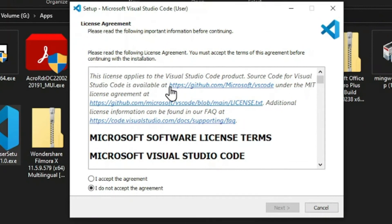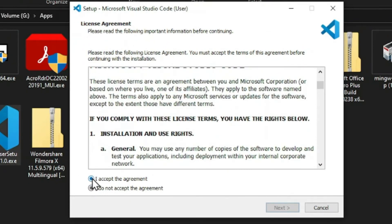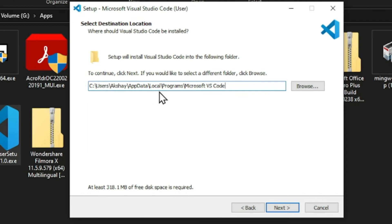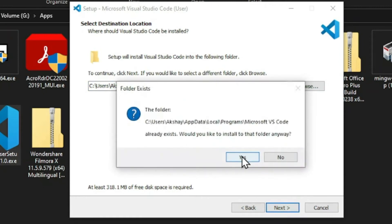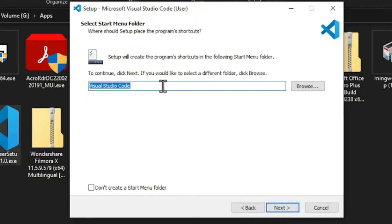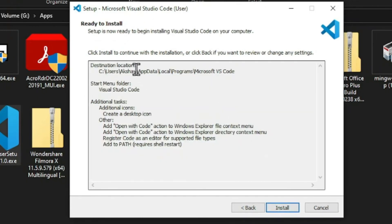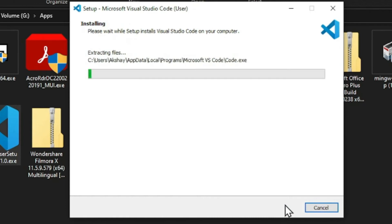First you'll see the license terms and conditions - accept them and click Next. This shows the default path where VS Code files will be extracted. Click Next. On the additional tasks screen, select 'Create a desktop icon', 'Add Open with Code to context menu', and 'Add Visual Studio Code as an environment variable' so we can use it via cmd and other terminals. Then click Next.